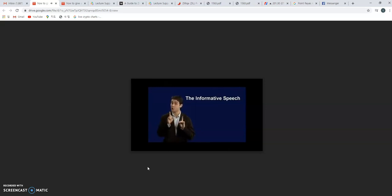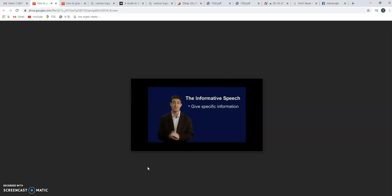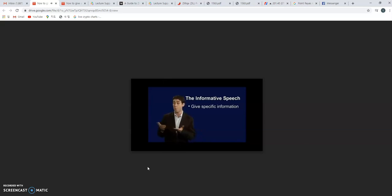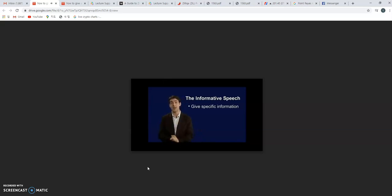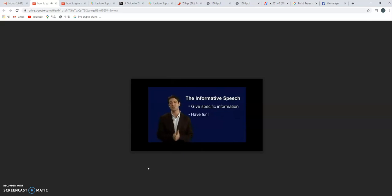First, give the audience specific information about time, dates, and places. For example, what can they see, when can they see it, and where can they see it. Specific information is valuable information. Second, remember to have fun in your informative speech. Have a great speech.